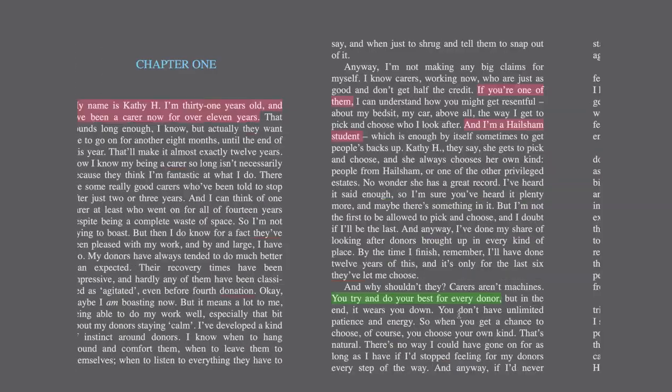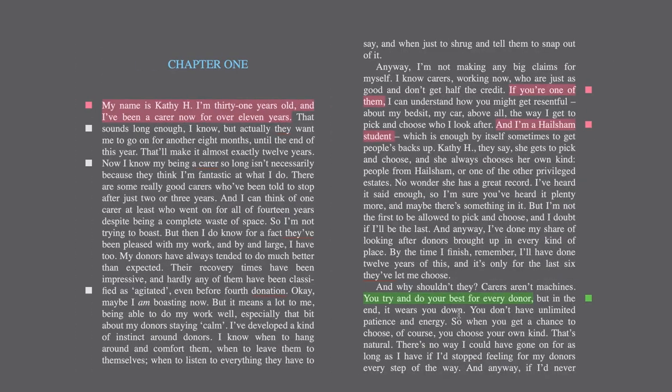Mary's Year 12. We are going to do annotations for Never Let Me Go. This is going to be annotations for chapter one. I'm only going to do a chapter at a time. So part one of course is where we're starting.